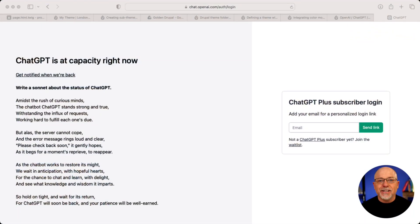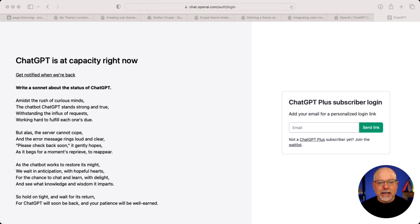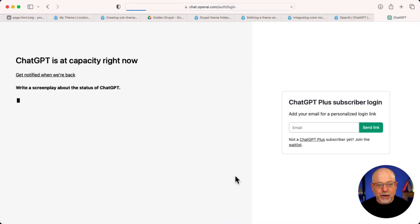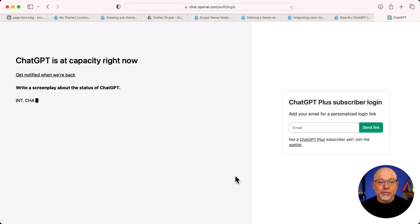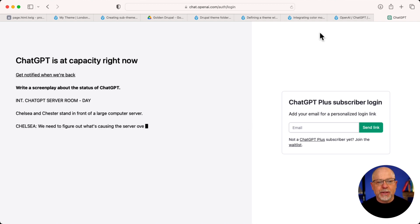As I went to record this session, here's how popular ChatGPT is — it's at capacity right now. Let me just hit refresh and see if it's come back up. No, it's still at capacity. You might have to wait a little while to try this tip.